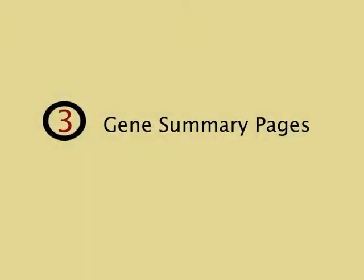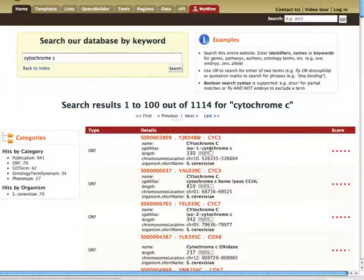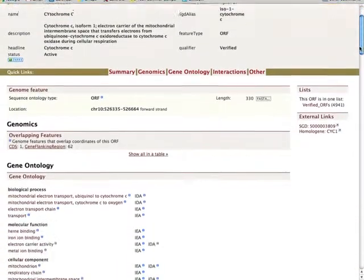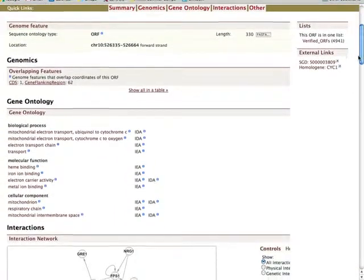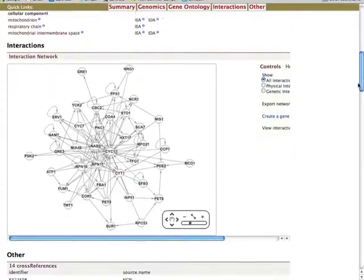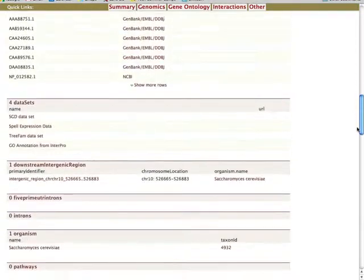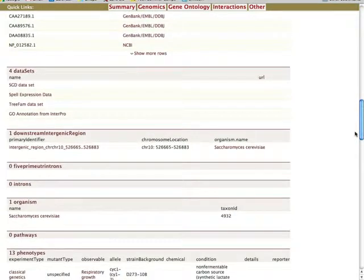Three, following a keyword search, you can view gene summary pages. These pages contain information on the gene, its Go Terms, interactions, relevant publications, and other items.